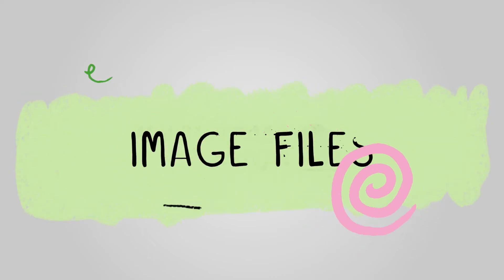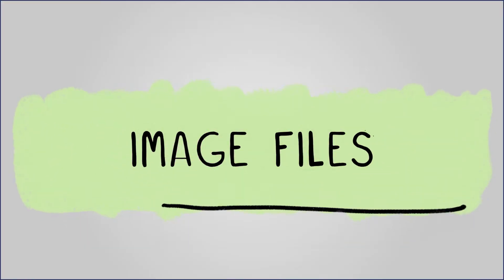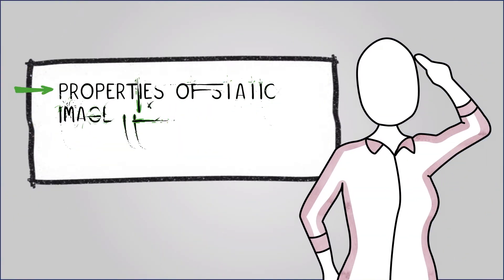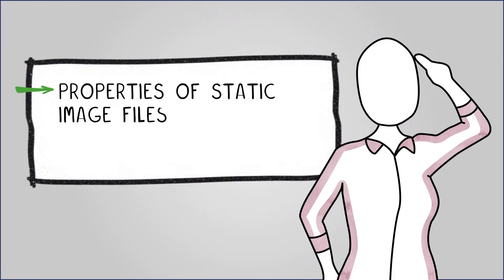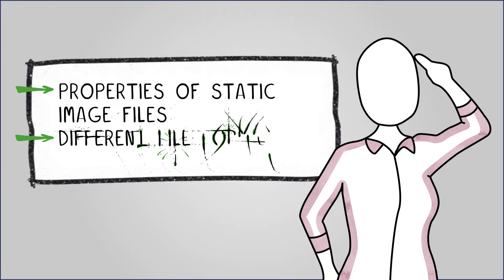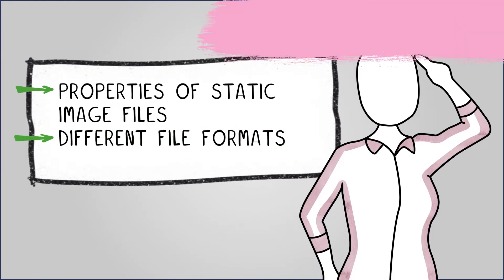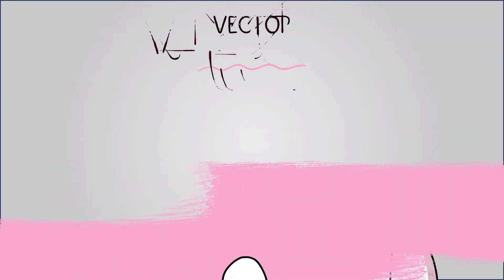Welcome to our lesson on image files. Here we'll learn about the properties of static image files as well as the different file formats commonly used. Let's dive in.